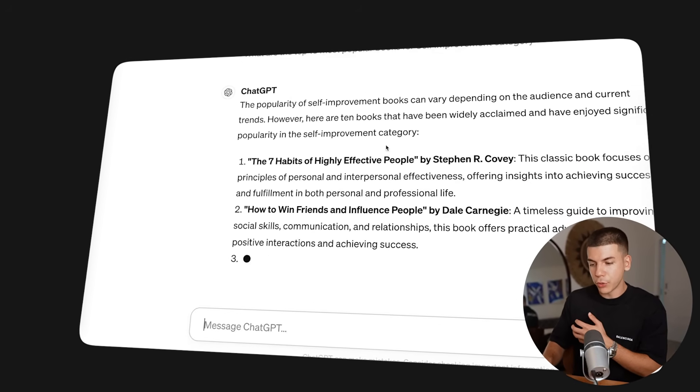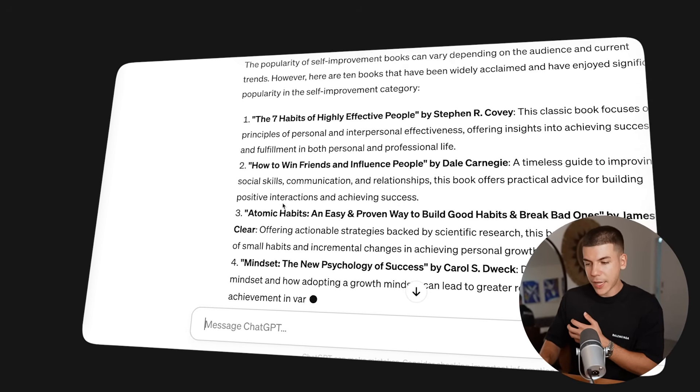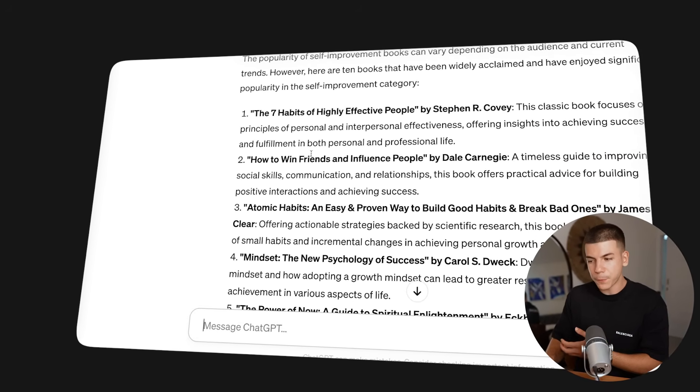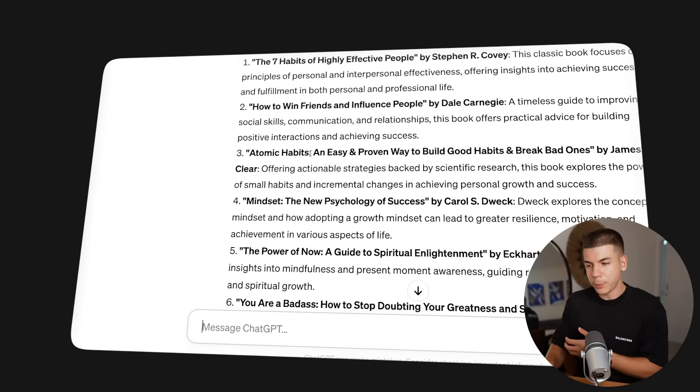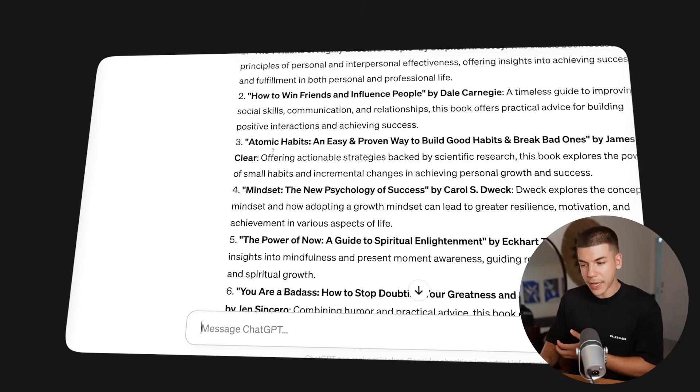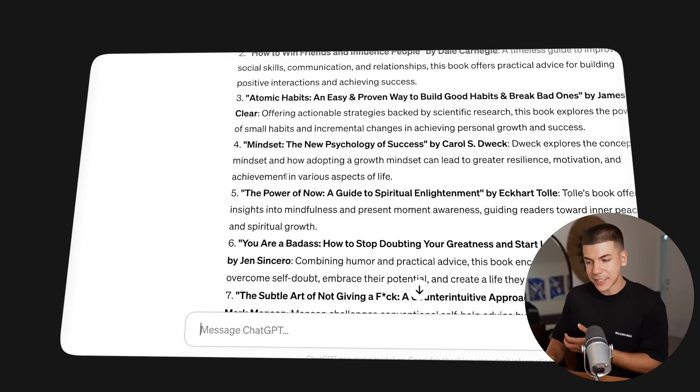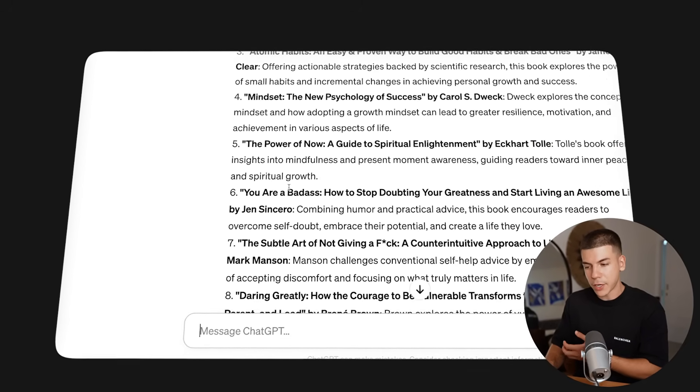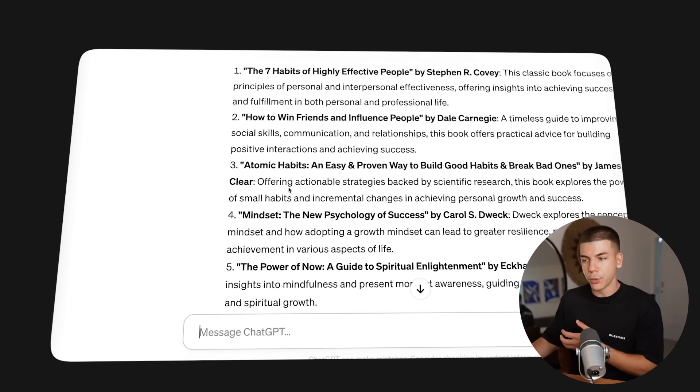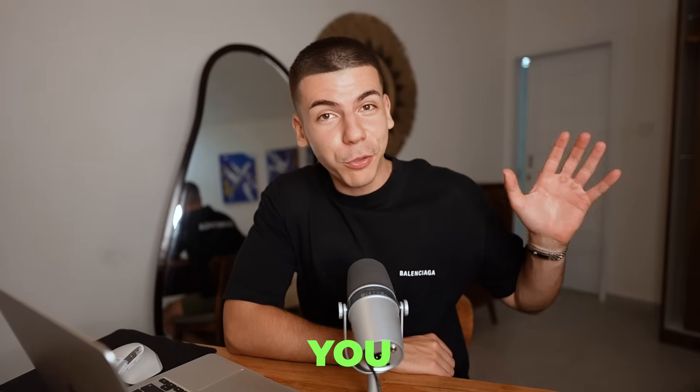So let's go with self-improvement, and it's going to give me these most popular books right now. We have How to Win Friends and Influence People, Atomic Habits, Mindset, The Power of Now—all of these different books that we can use. And no, I'm not going to make you read books all day long to make money. Don't worry.